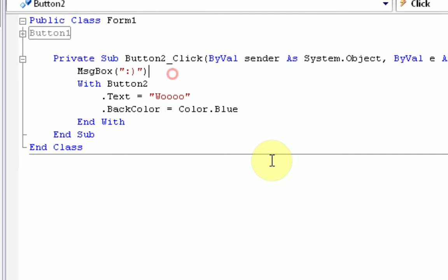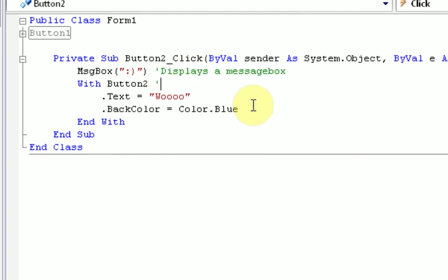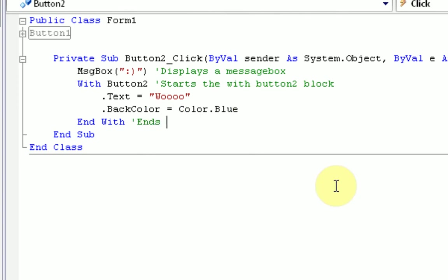So, then we have this. Now, we're going to enter some commentary. Displays a message box. Starts the with button2 block. Ends the with block. Now, keep in mind,